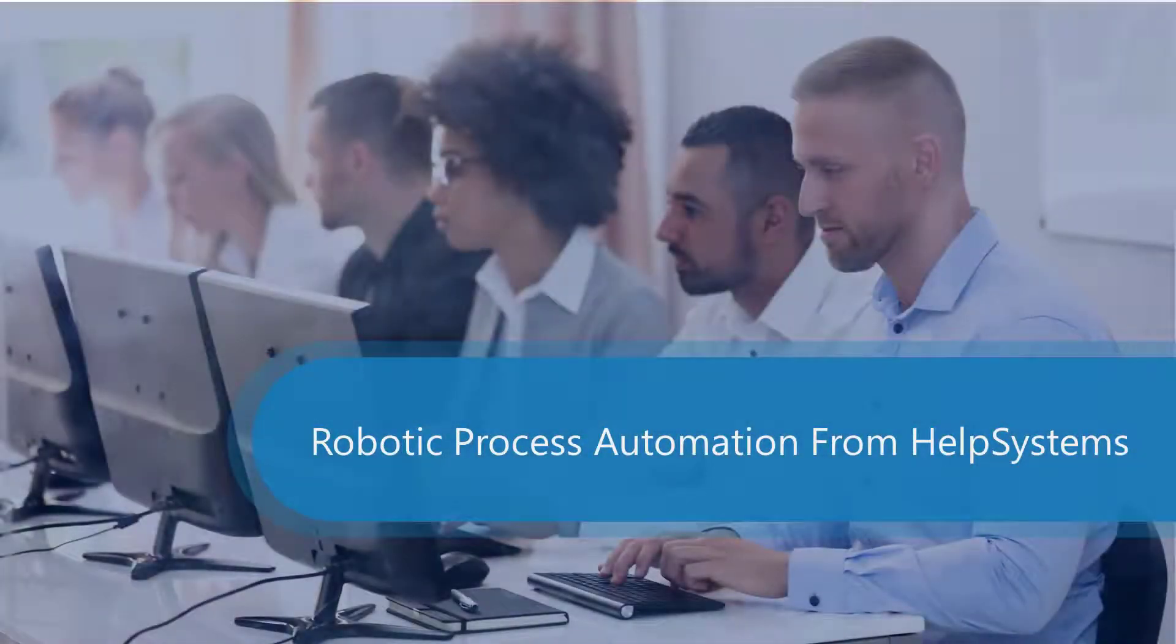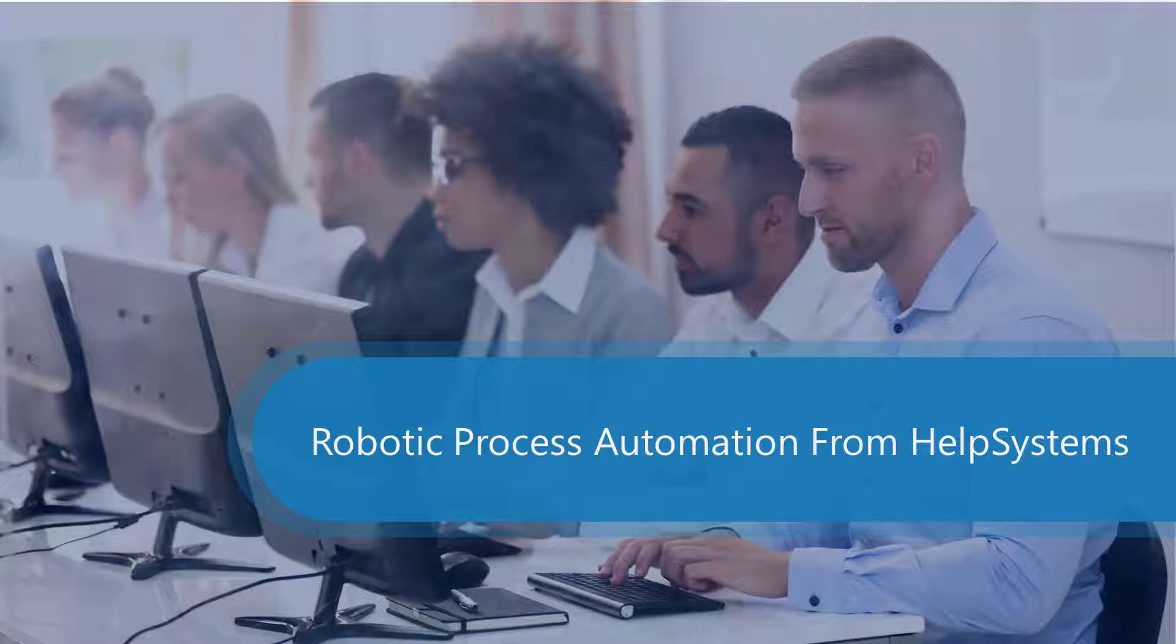Welcome to the RPA video series from Help Systems. In today's video, we're going to show how you can automatically generate an image capture and PDF from a Google Map address search.